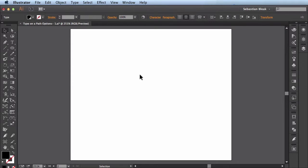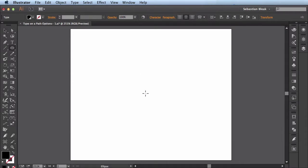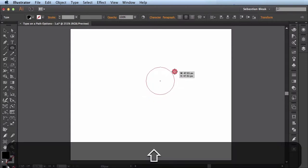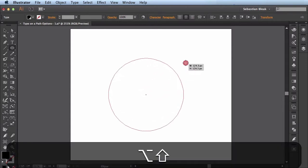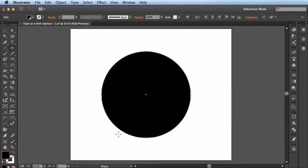So next I'll come over here to this blank artboard. I'll hit the letter L to grab my ellipse tool. Click and drag while holding down shift and the alt key. That makes my circle nice and round with it being drawn out from the center.